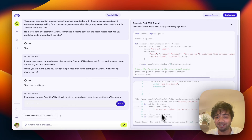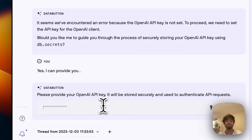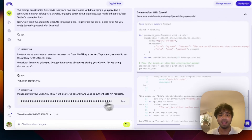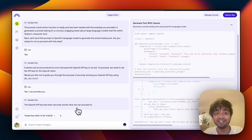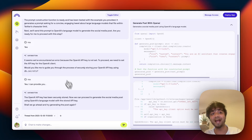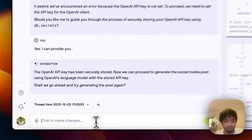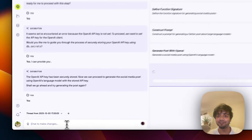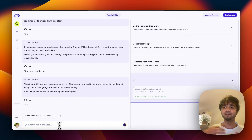It got an error — the OpenAI API client error. It asks me if I can provide an OpenAI API key. I do that now. I added my OpenAI API key and it stores it for us back in the Data Button storage. It's now trying again — I'm not coding at all, just answering questions, and it goes step by step.